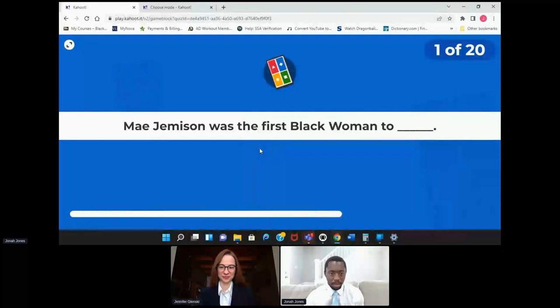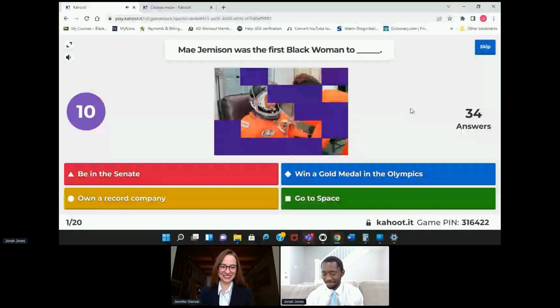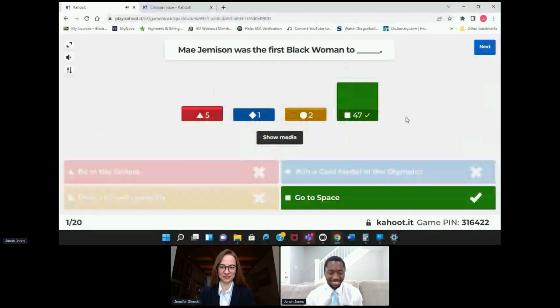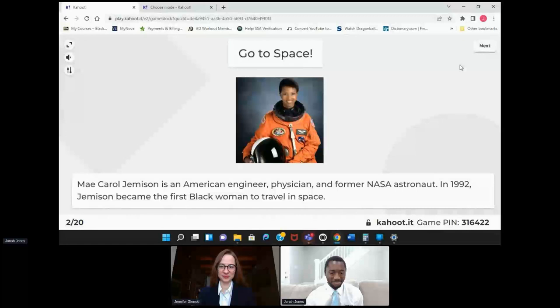Mae Jemison was the first Black woman to... go to space. I think we all know what the answer is going to be. Let's see — Savage on top. I like it.